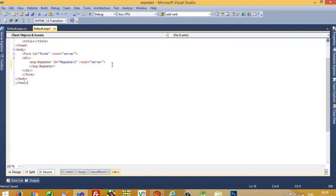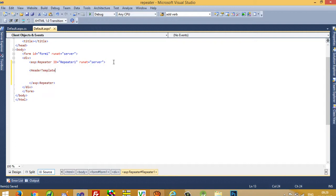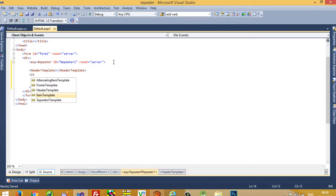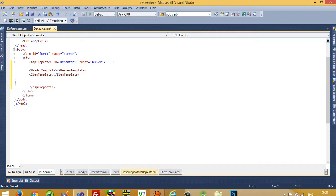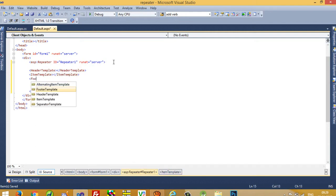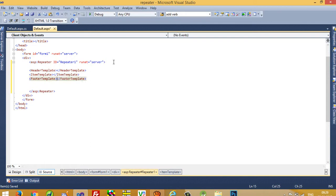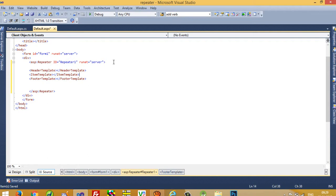Now in the Repeater we have to add three templates: a Header Template, an Item Template, and a Footer Template. The Header Template runs only once at the start. The Item Template loops once per record — if you have 5 records it runs 5 times. The Footer Template runs only once at the end.